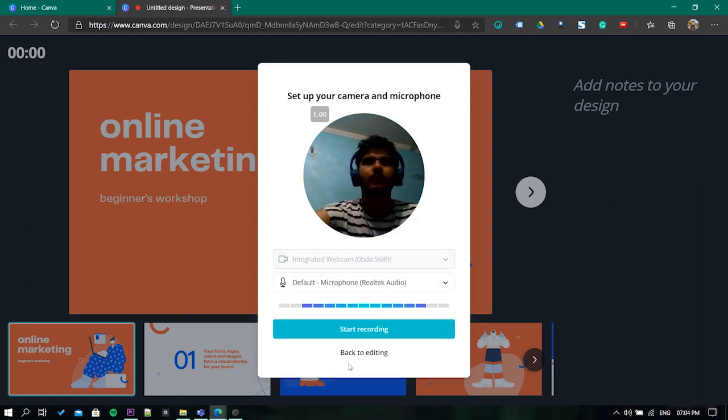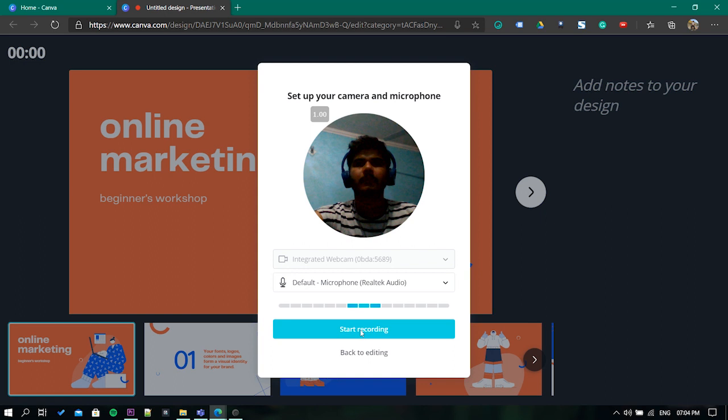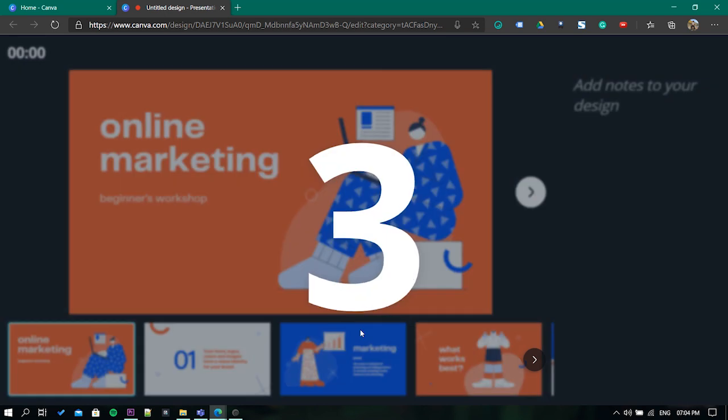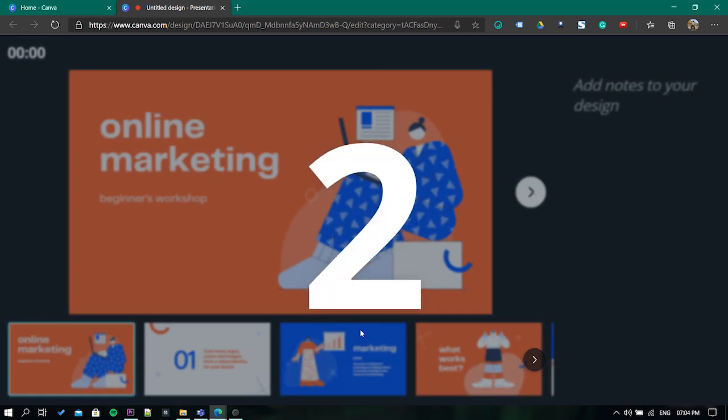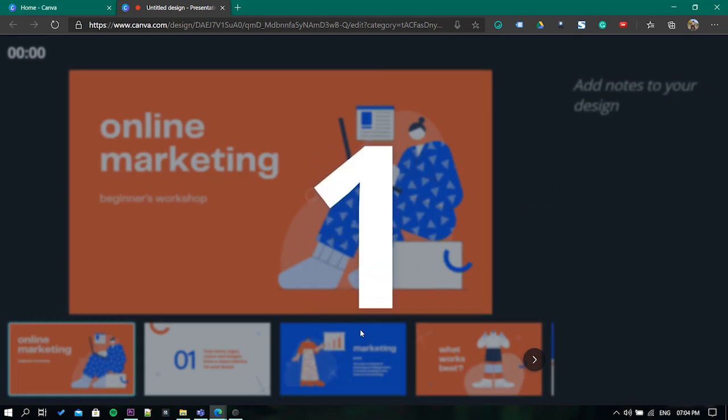Finally, click on start recording. It will start a countdown and start recording the presentation with the webcam and audio.